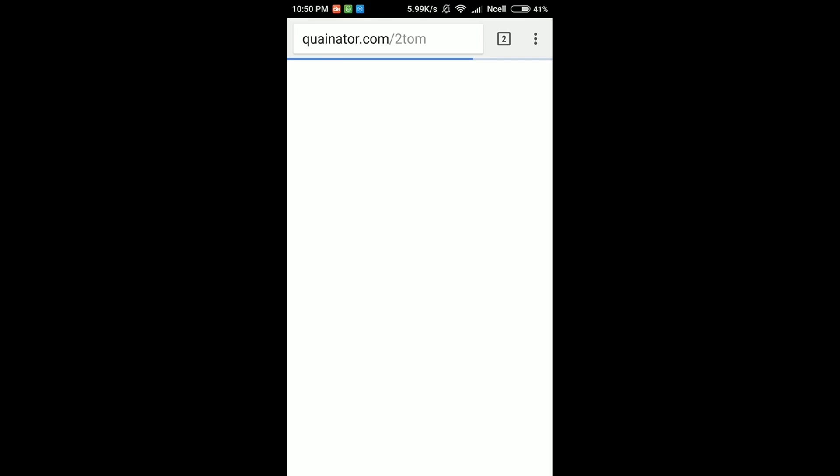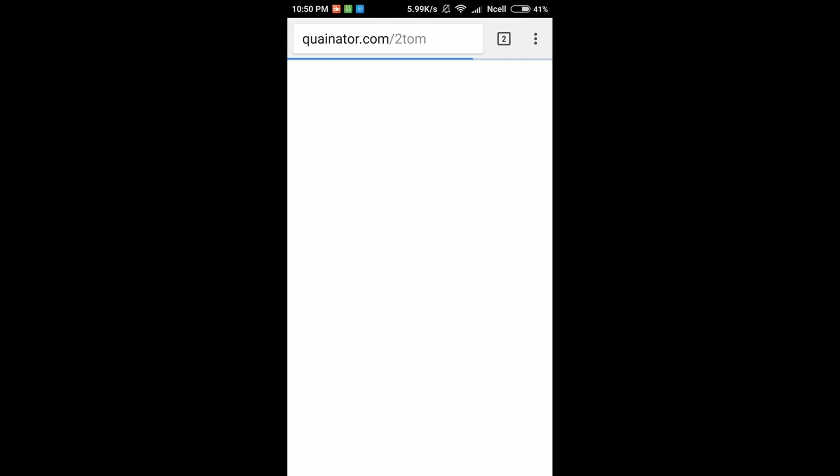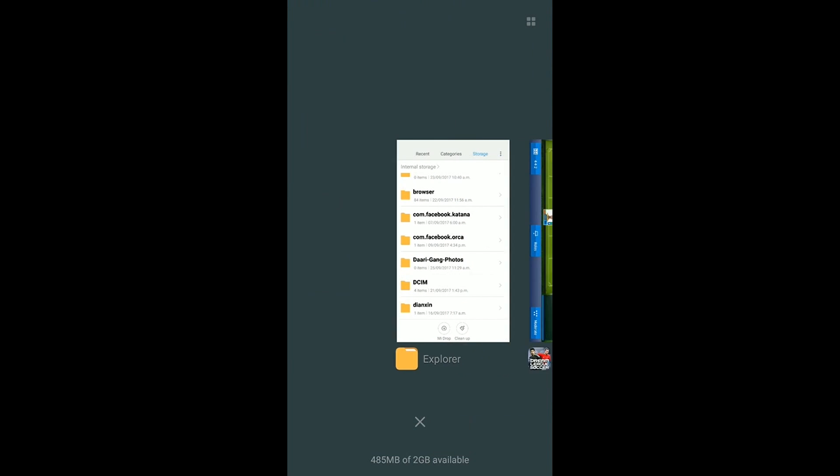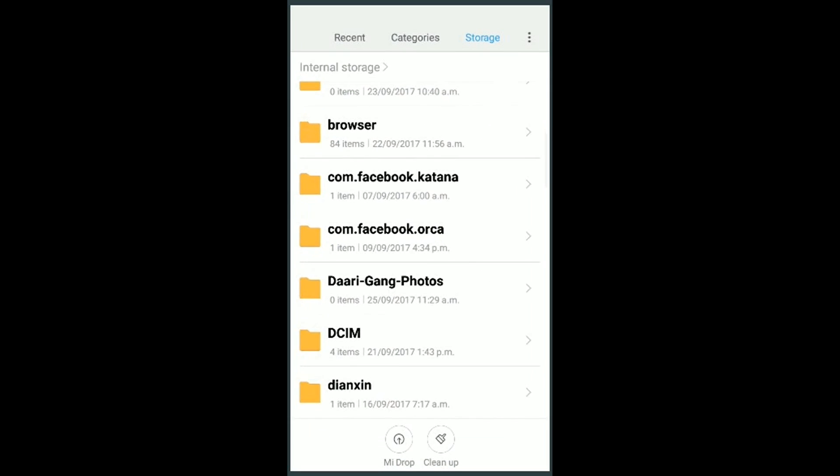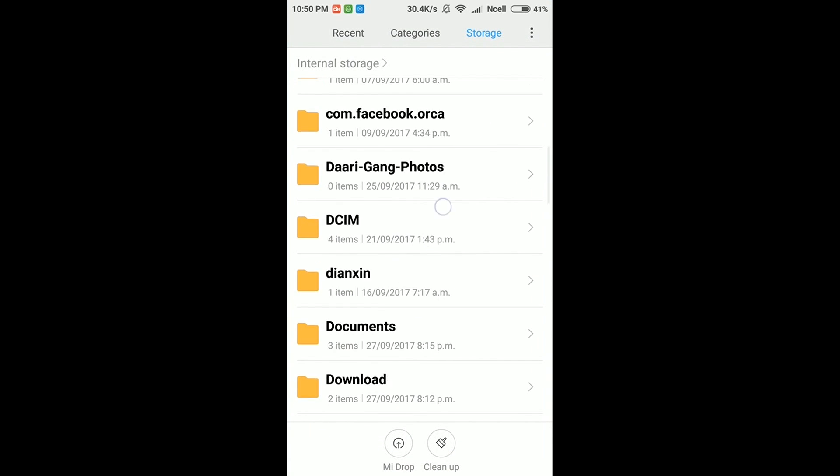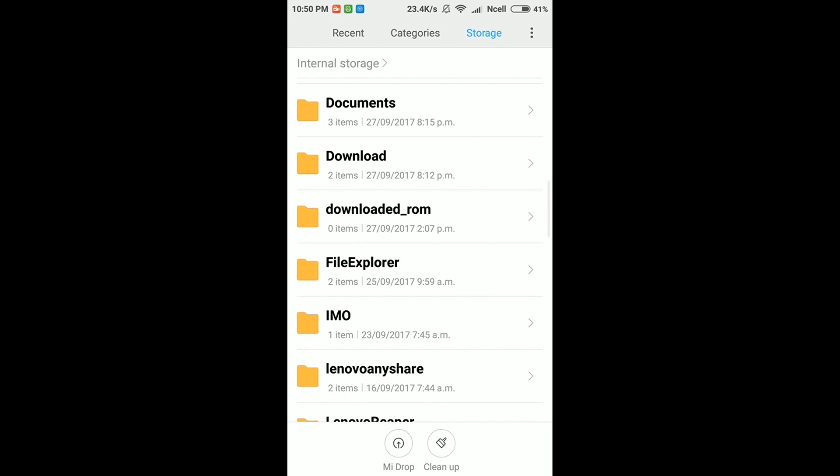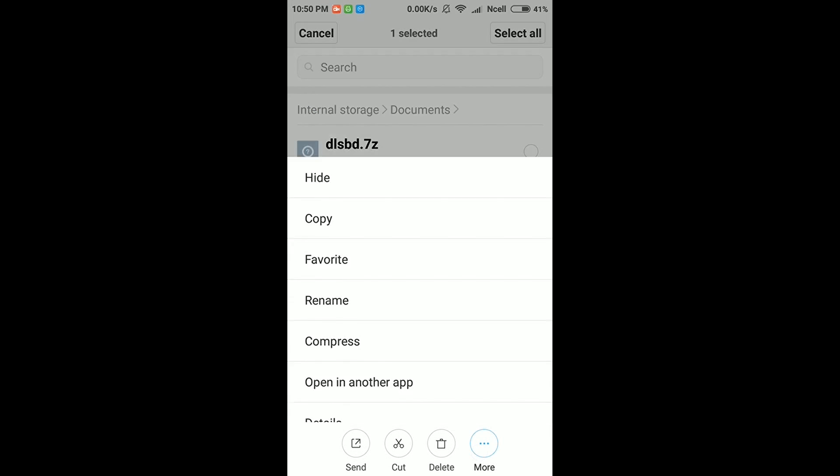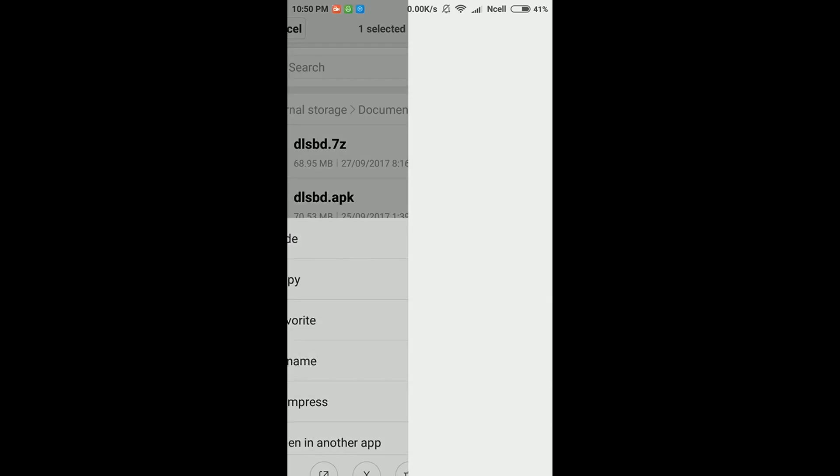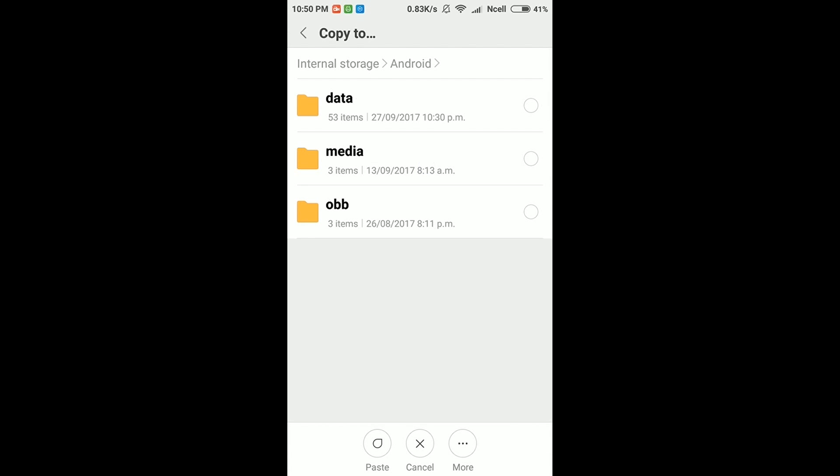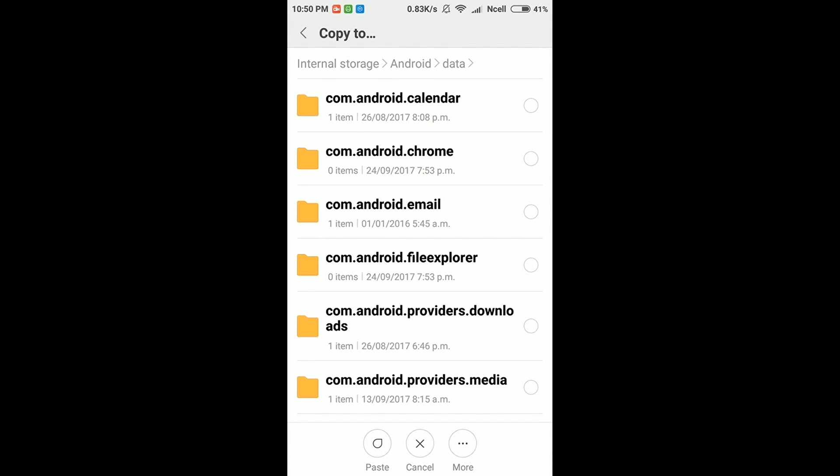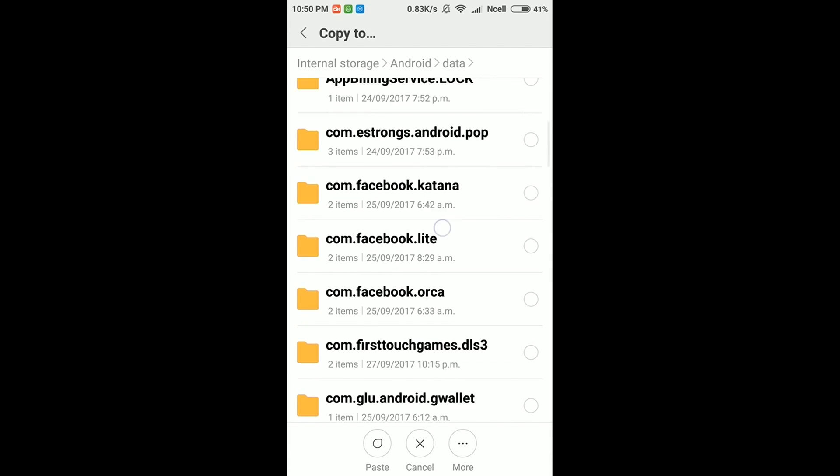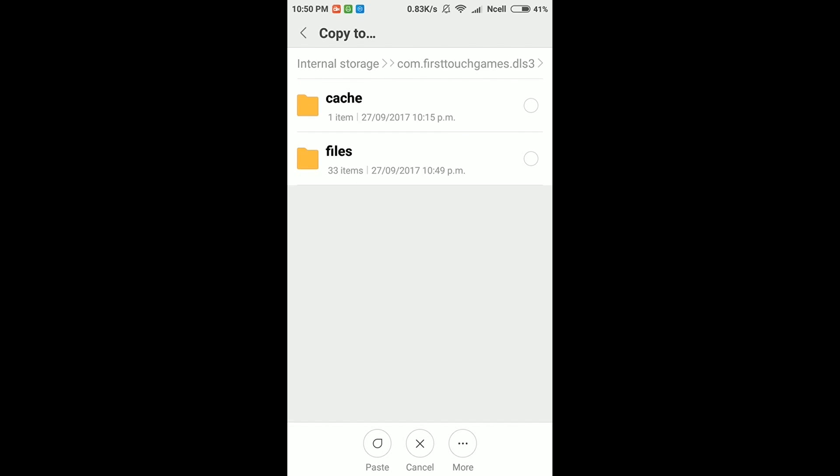Download it. I've already downloaded it, so I'm not going to download it again. Go where your file is saved, and you just have to copy this file into the previous location from where we deleted the files.